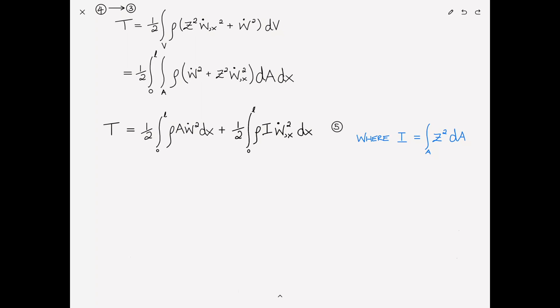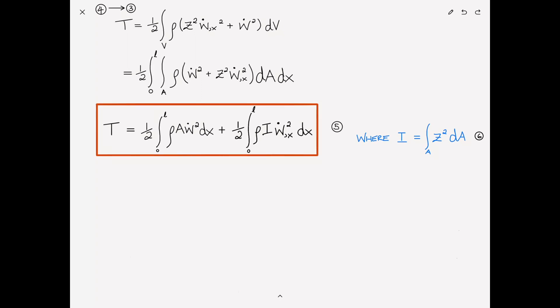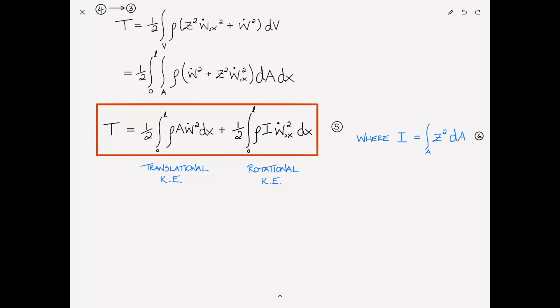Calling these equations five and six, the first term on the right is the translational kinetic energy and the second term is the rotational kinetic energy. Under the Euler-Bernoulli beam assumption, the rotational kinetic energy is negligible compared to the translational kinetic energy and can be ignored.